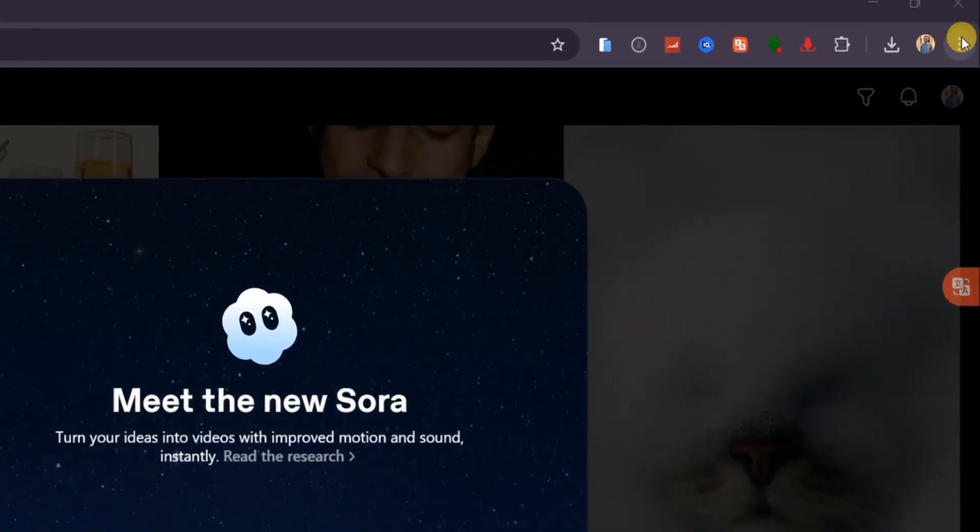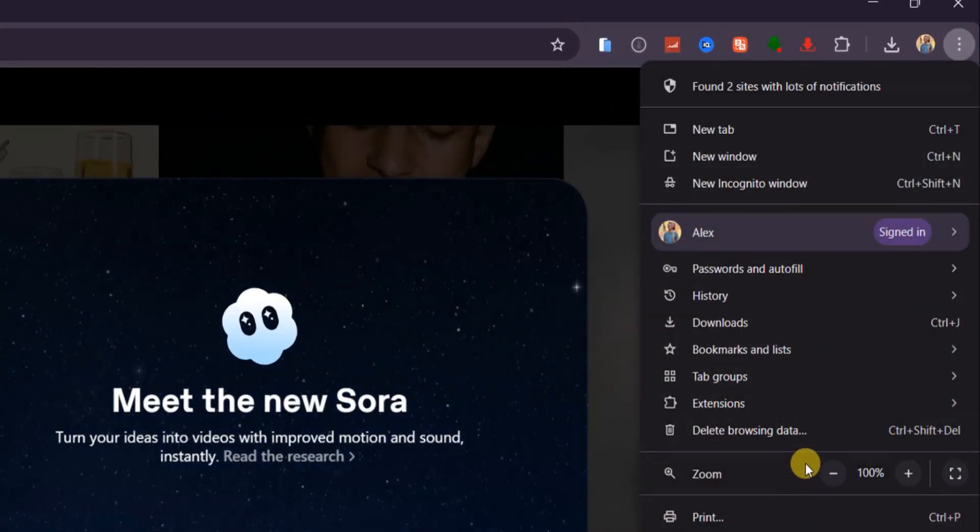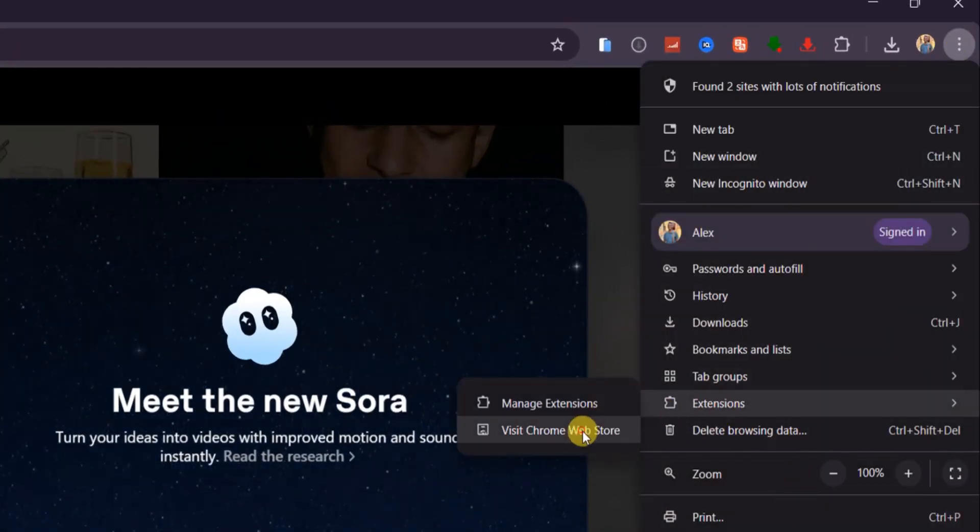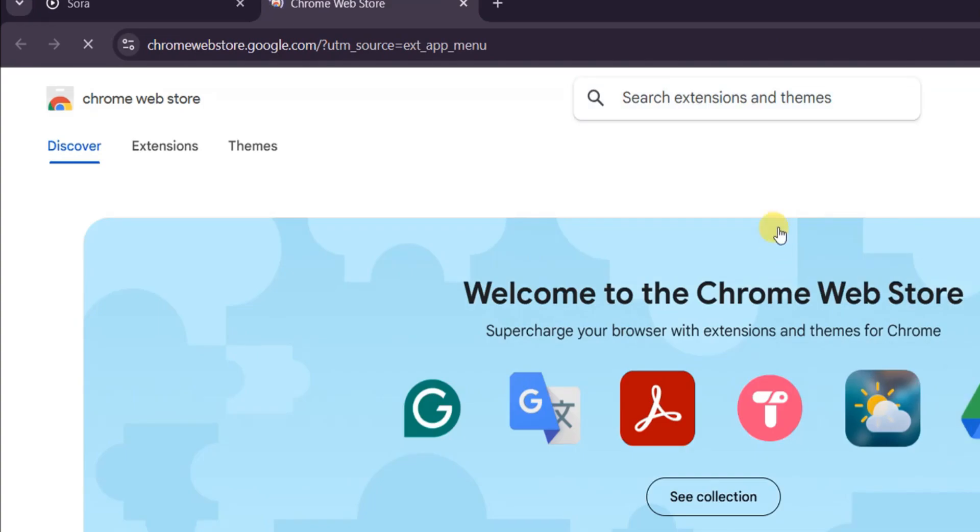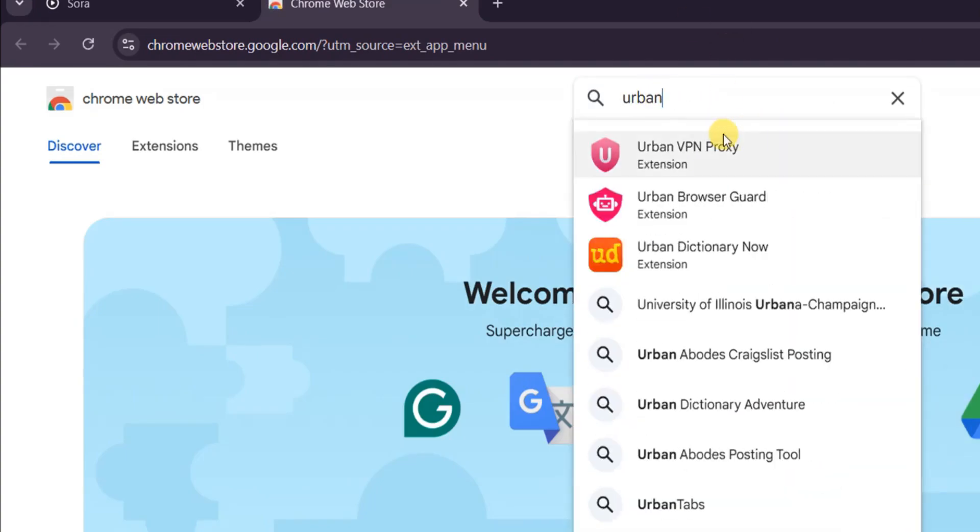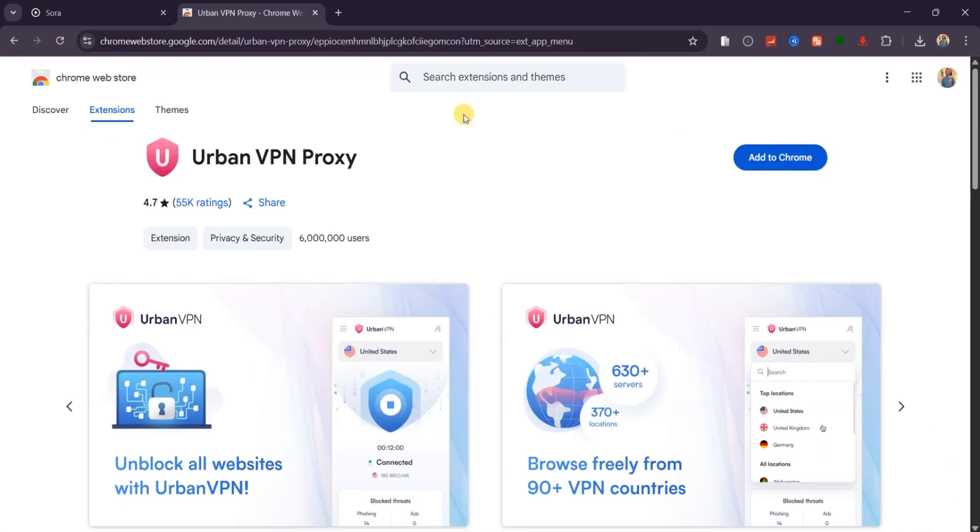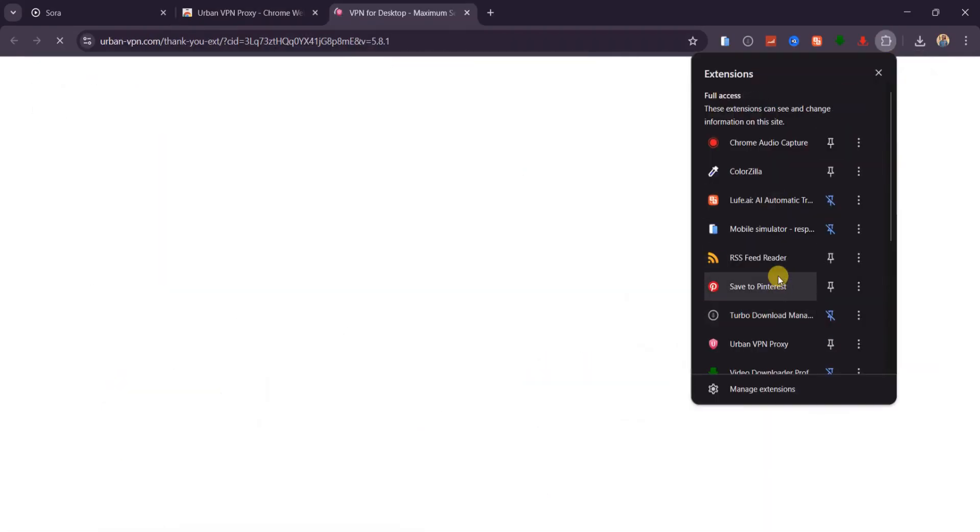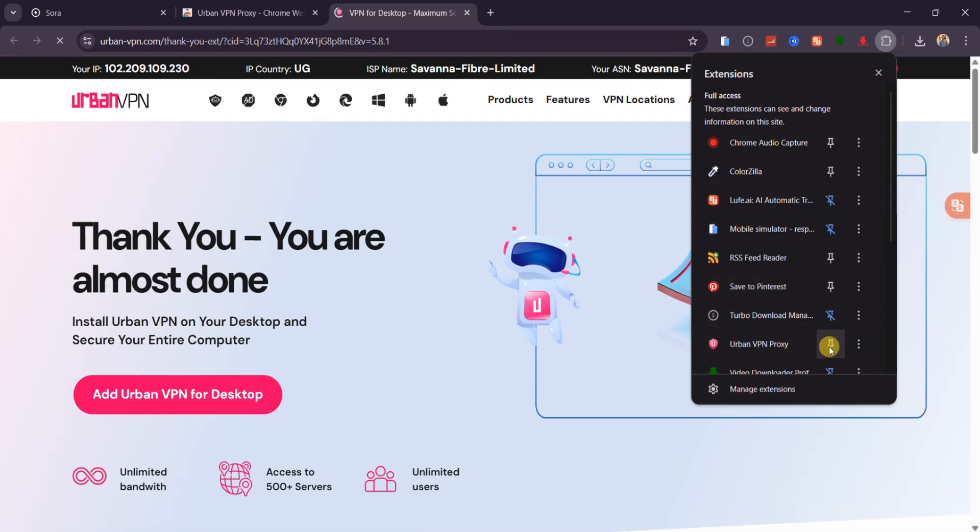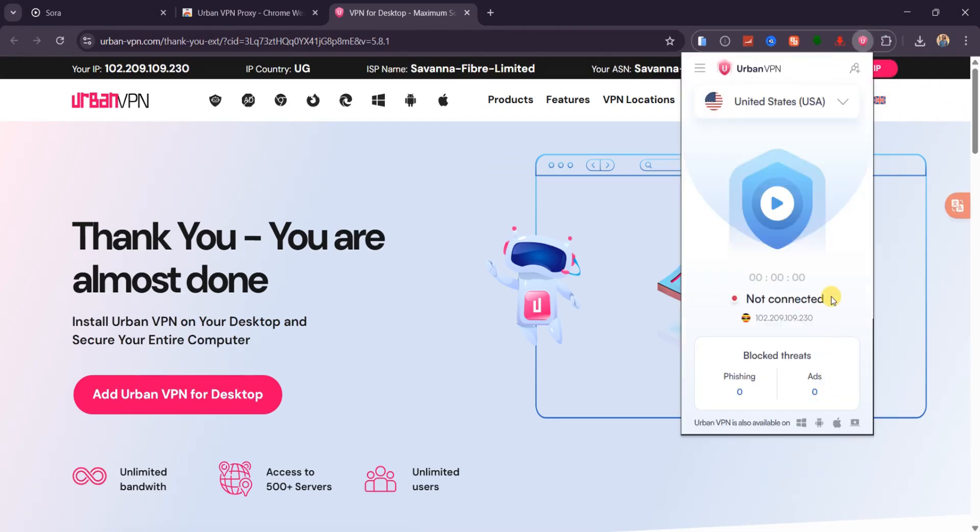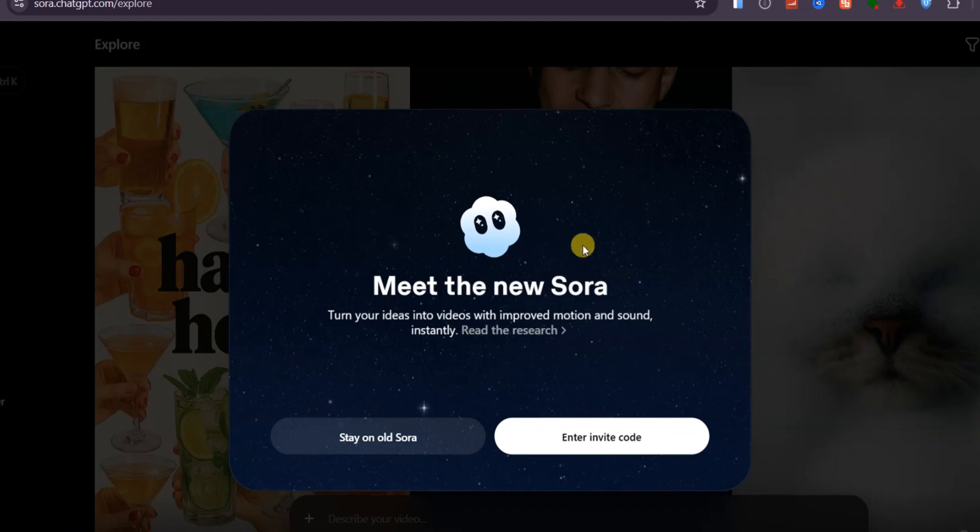On your browser, tap the three dots in the top right corner, then go to Extensions, and click Visit Chrome Web Store. Here, search for any VPN you like, but I recommend UrbanVPN Proxy. The free version works really well. Select it from the results, click Add to Chrome, and then pin it to your browser by clicking the Extensions icon. Now the hardest part is done. Open it and connect to a US server. Once that's done, the platform will load as if you're in the United States. Easy and safe.